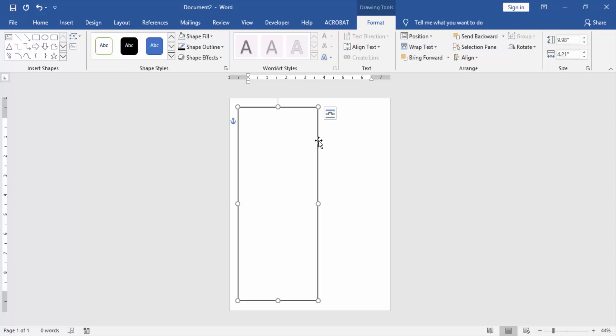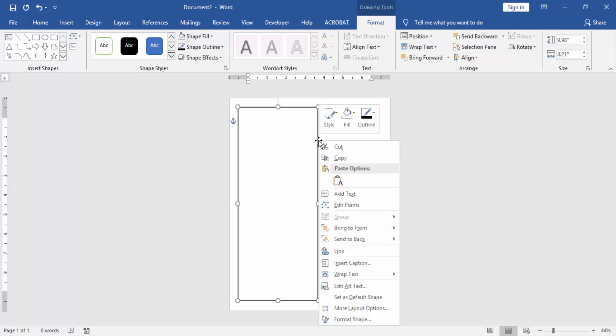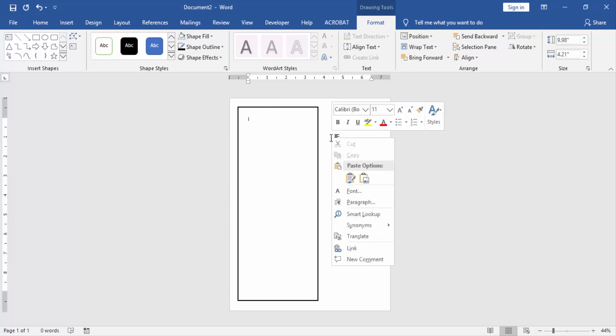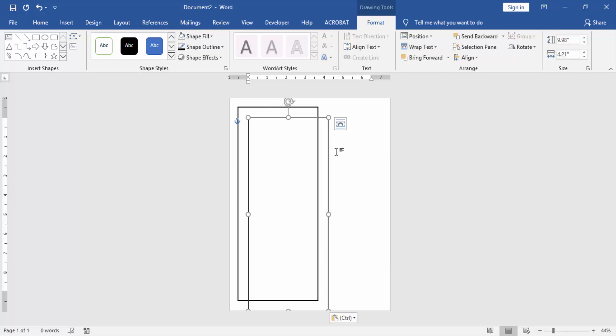Click the shape and right-click with your mouse to copy this shape, and paste this shape beside it.